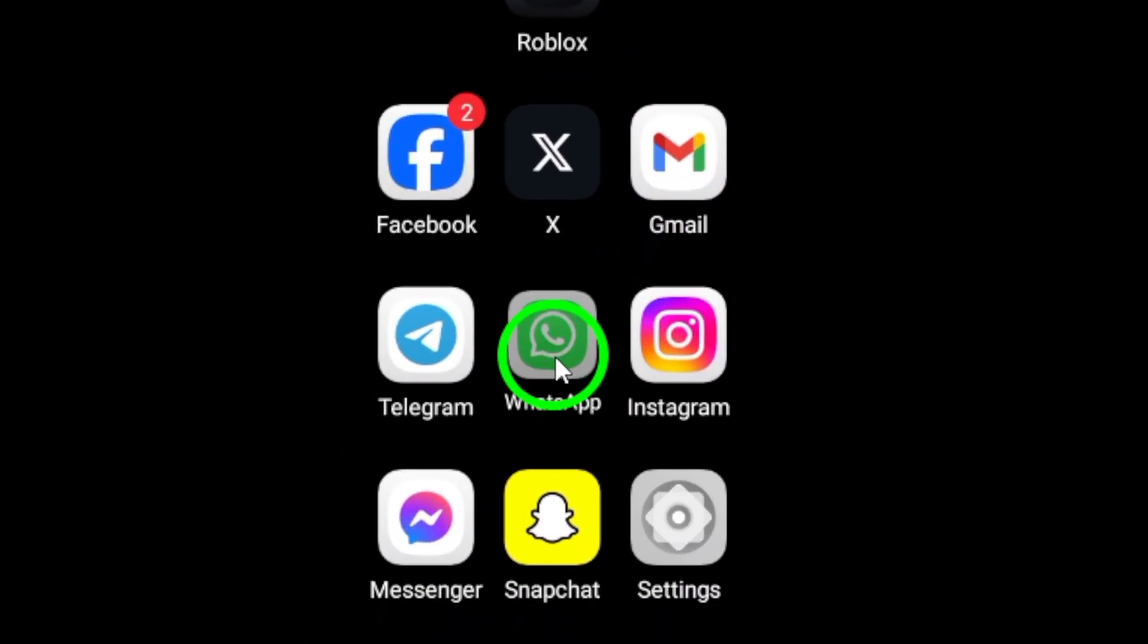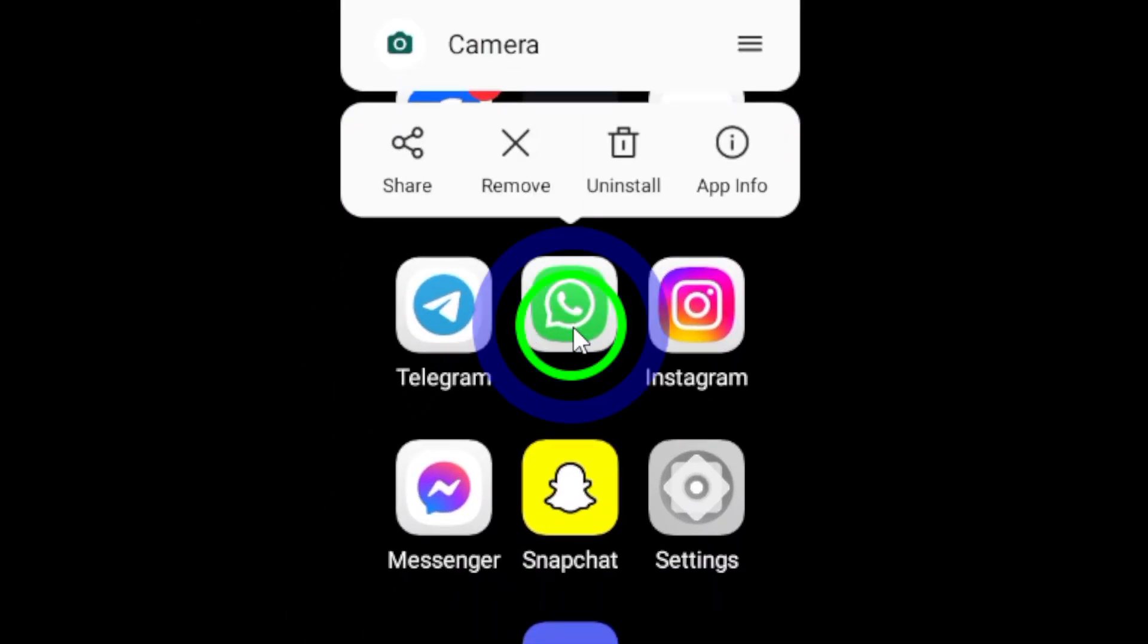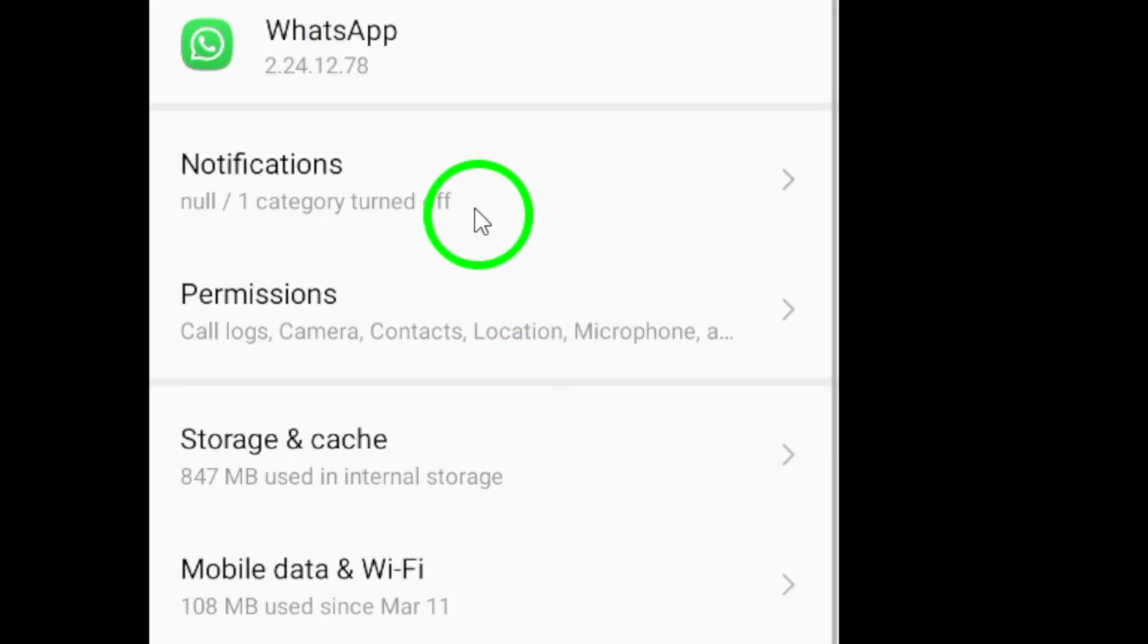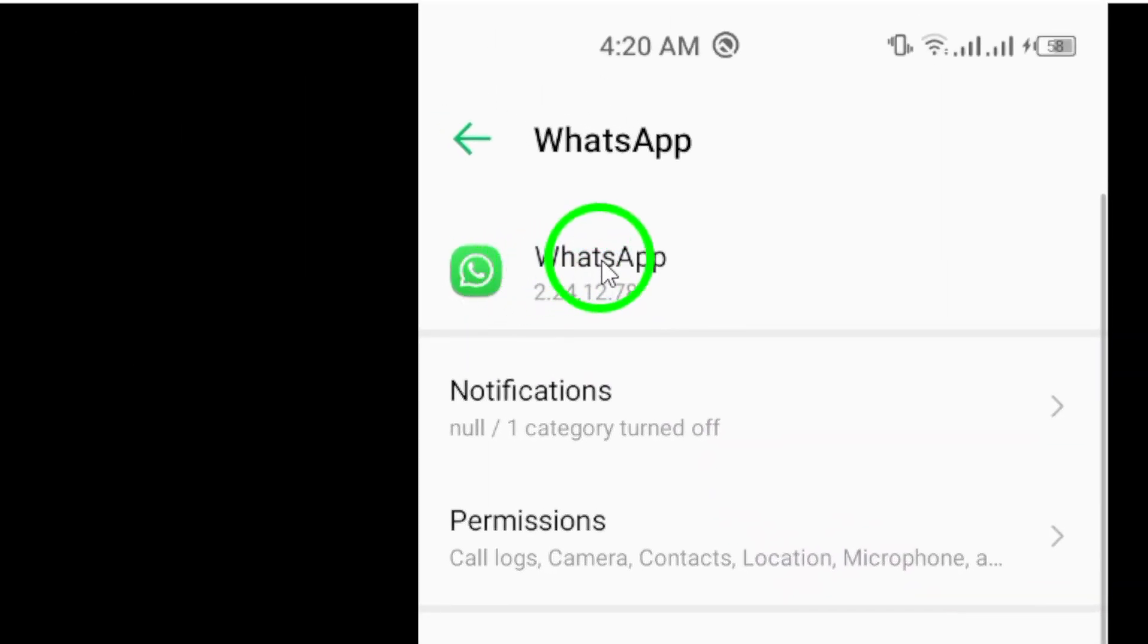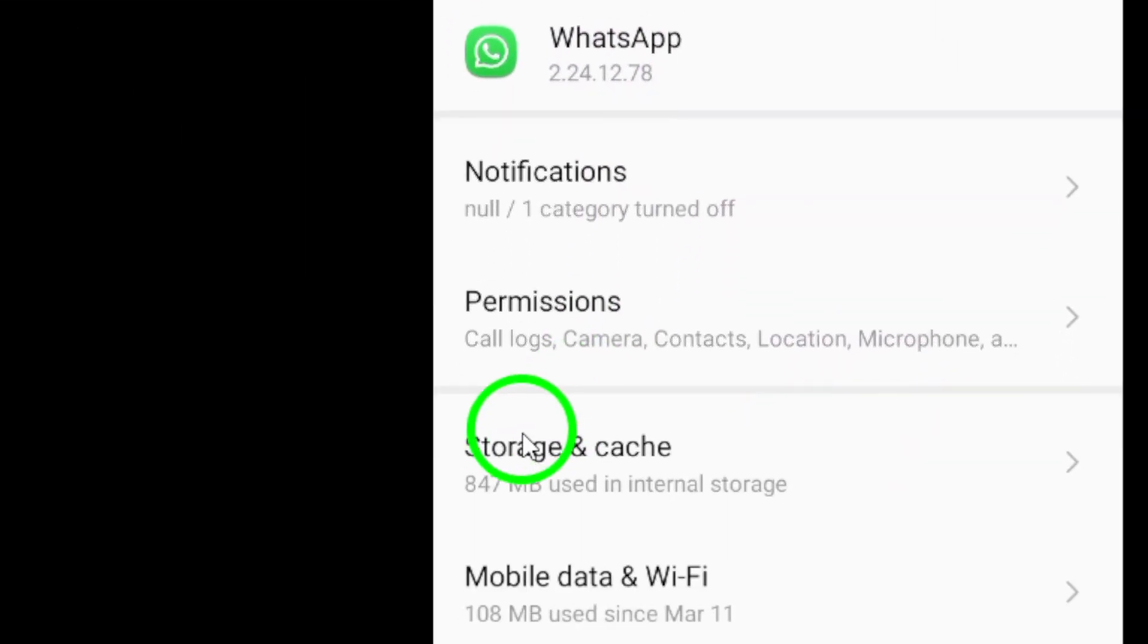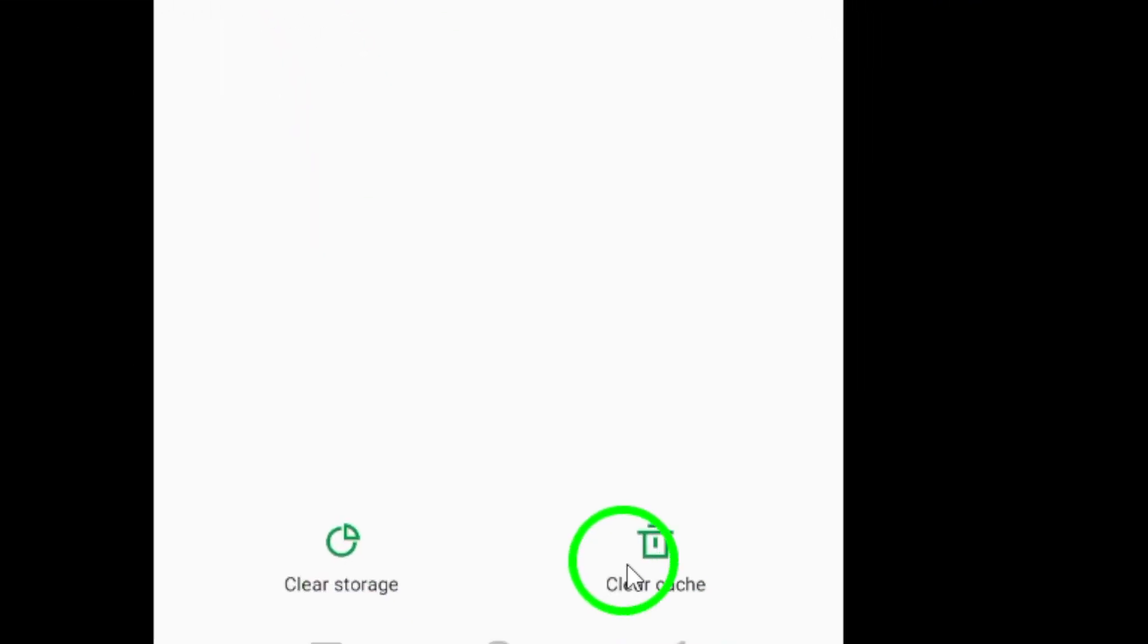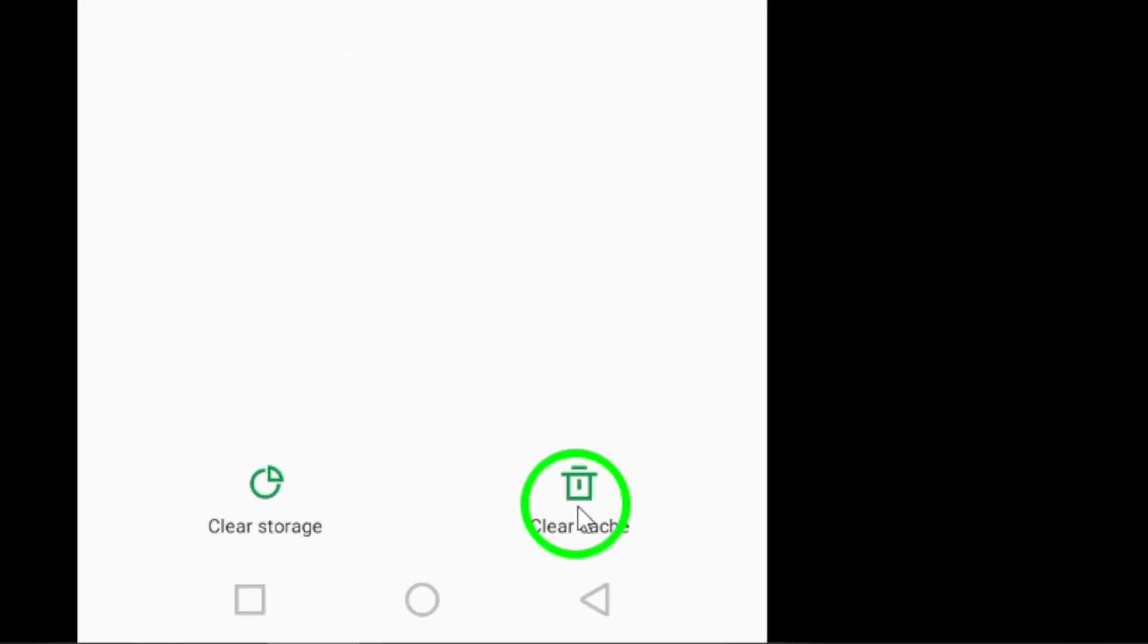On your device, go to your device's settings, then Apps, and find WhatsApp. Tap on Clear Data and choose Clear Cache to remove any app-related cache files.